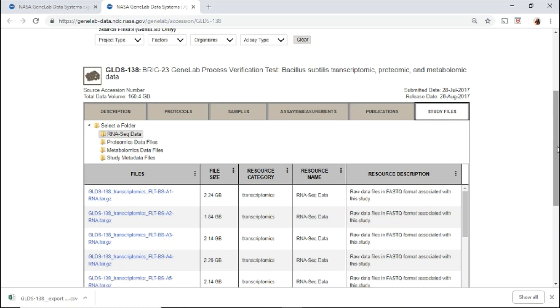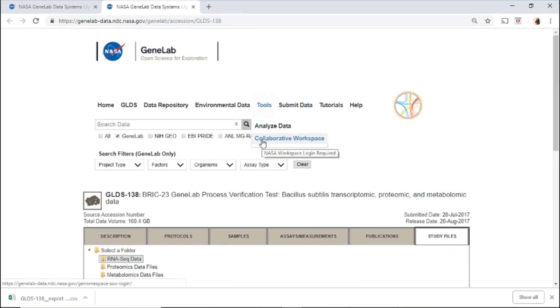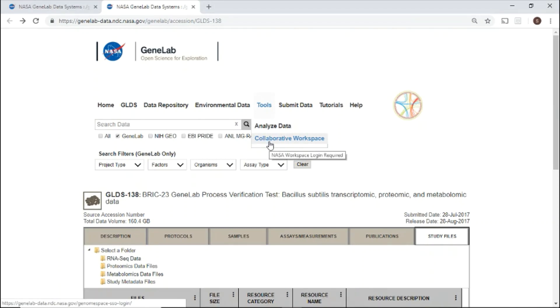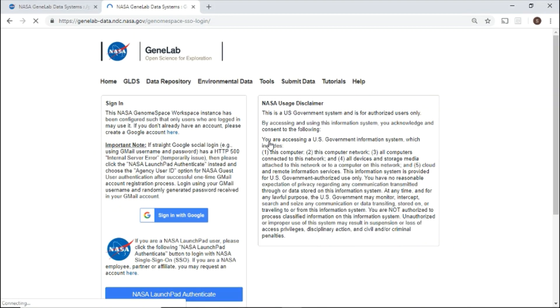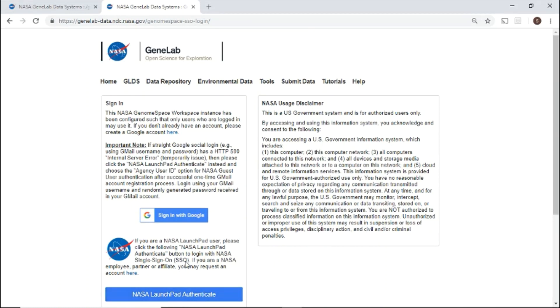Now let's head to tools and log into the collaborative workspace. To access the tools, you'll need to create a Google account or use a current Google ID. Once you've created a Google ID, click on sign in with Google and enter your username and password. For users with NASA credentials, please log in using the NASA Launchpad Authenticate button and enter your credentials. Both tools use the same account information.